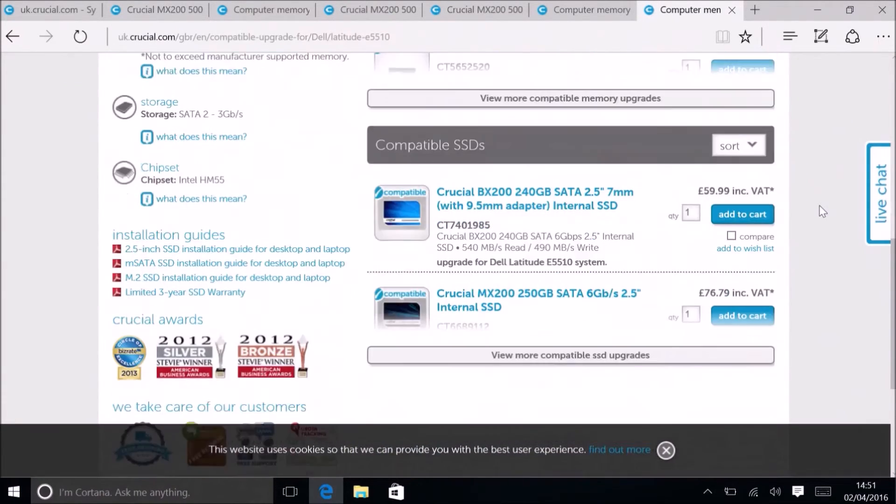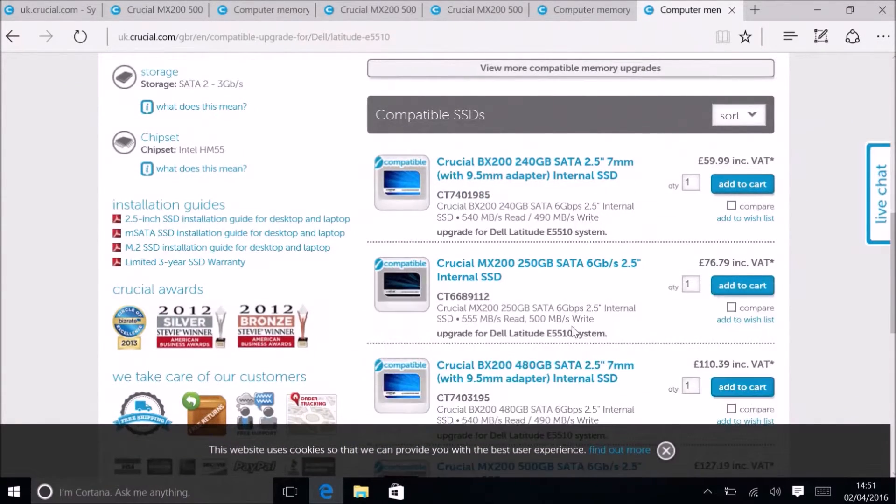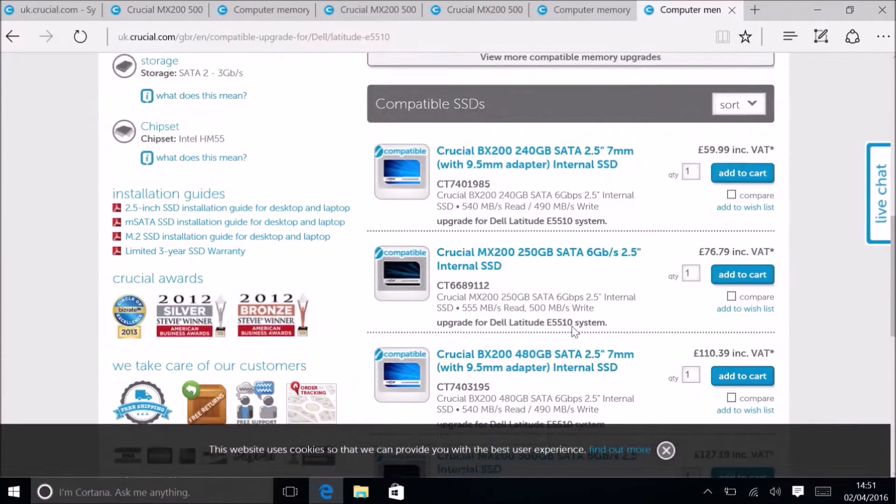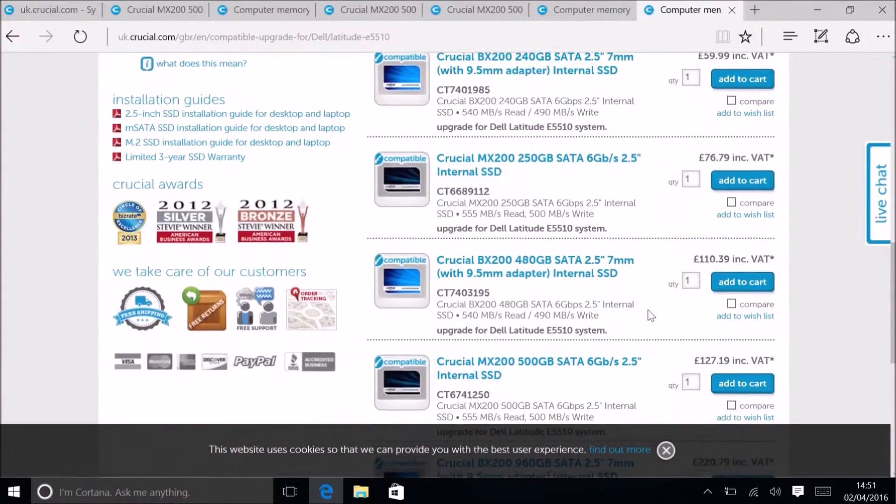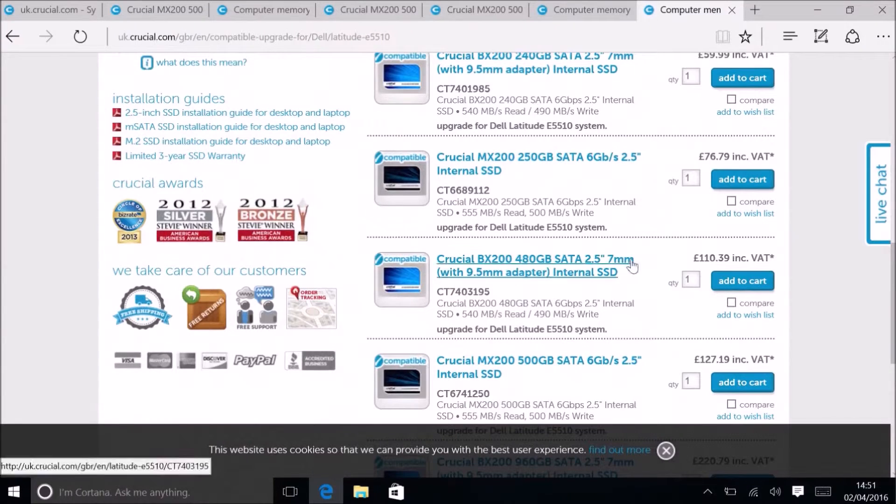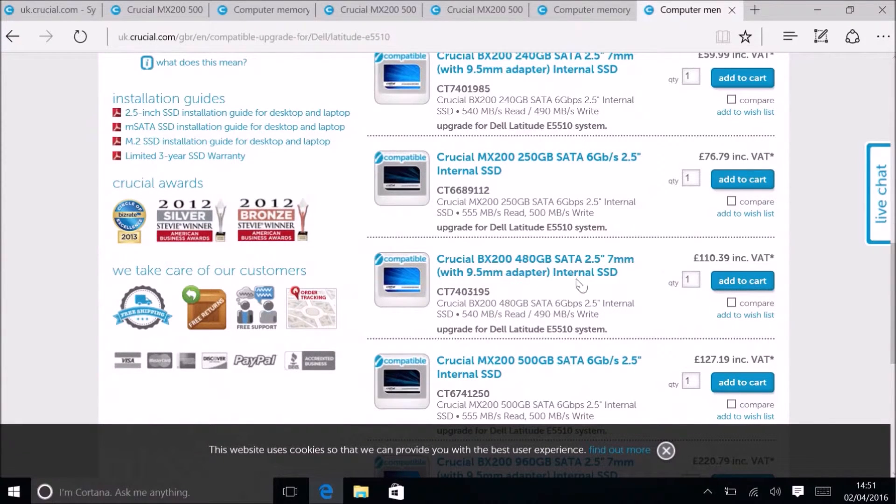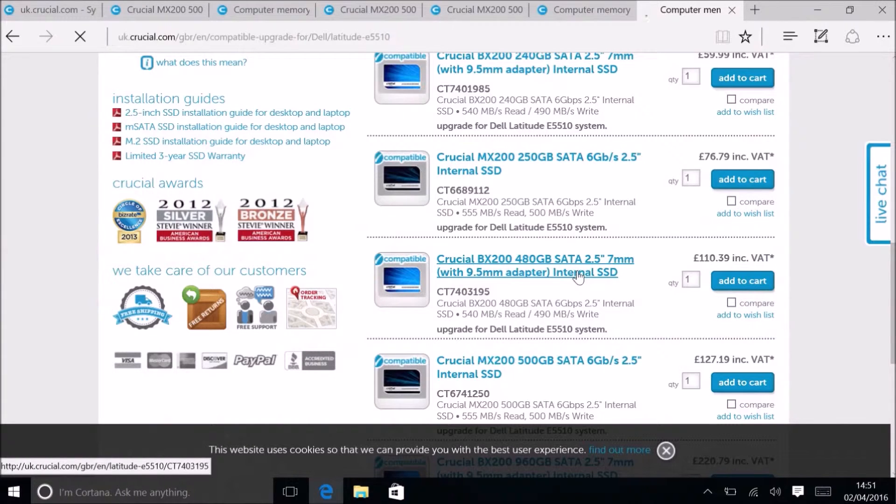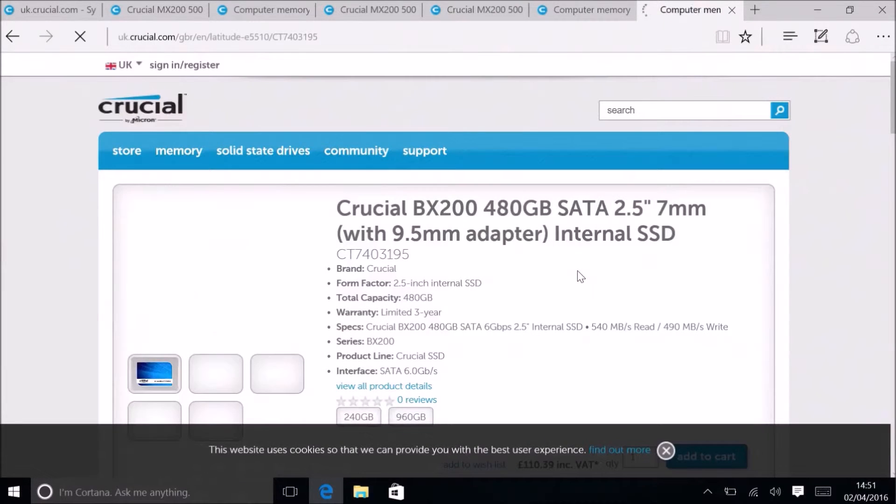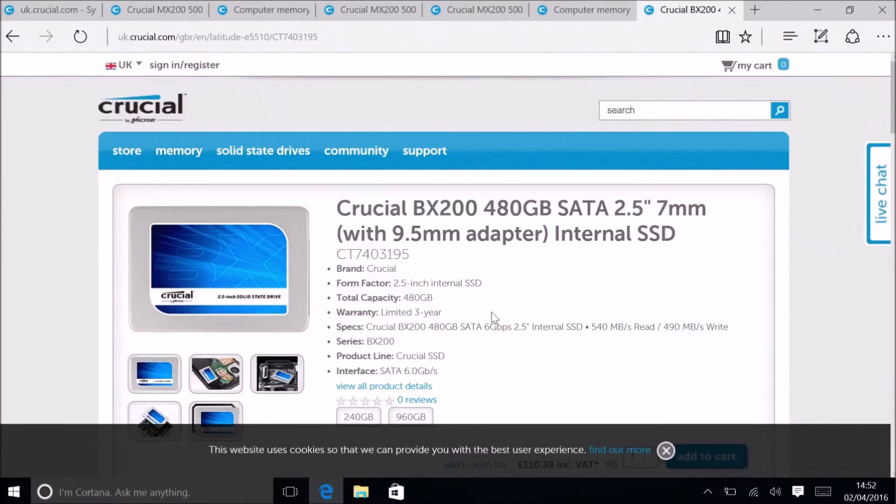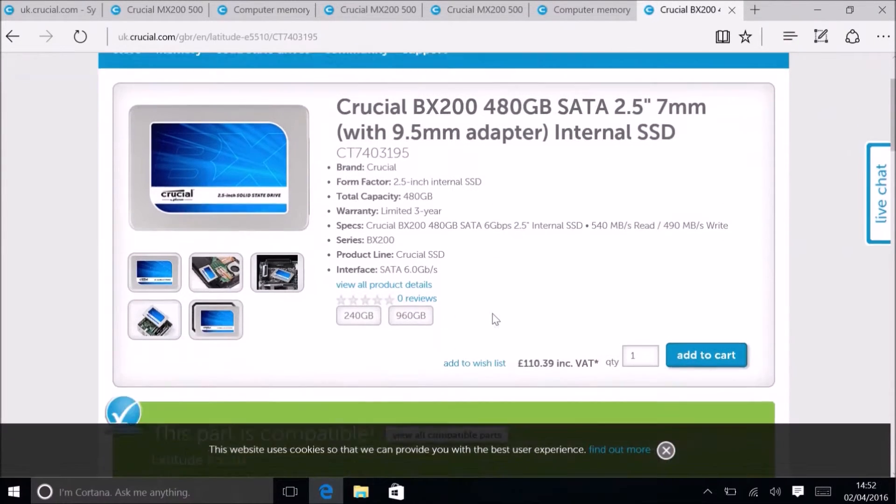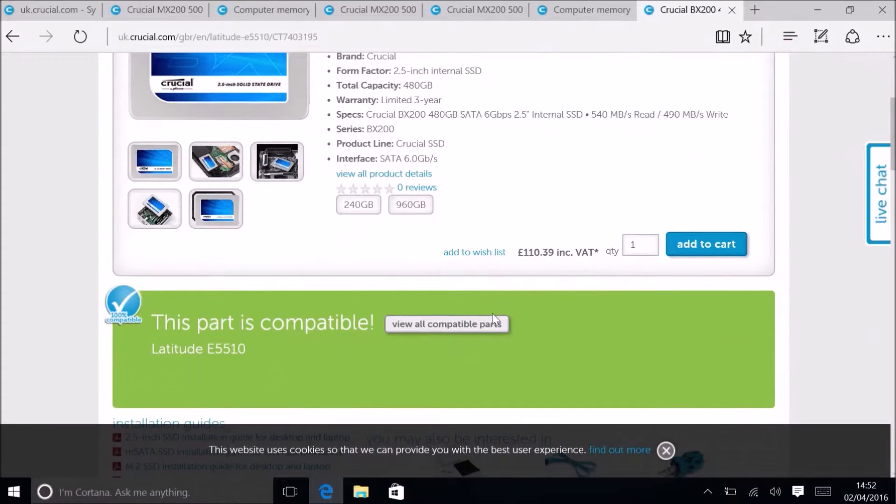Now let's look at a laptop which came with a 9.5 millimeter 2.5 inch hard drive. We'll see that Crucial are only selling 7 millimeter solid state drives, however they do include a spacer. This means you just slot in the SSD and spacer in place of the old 9.5 millimeter hard drive.